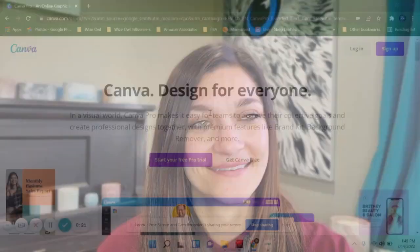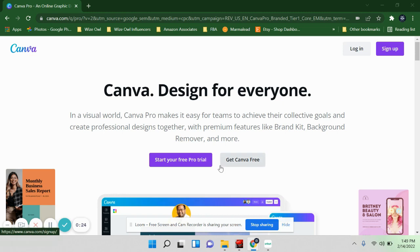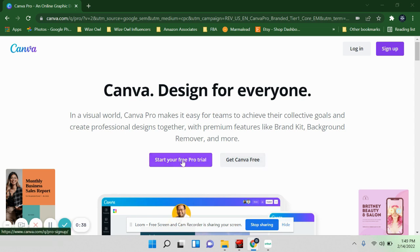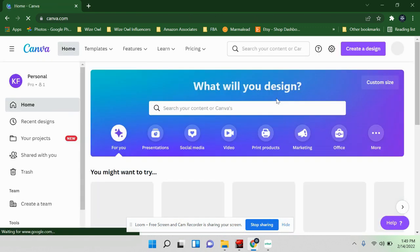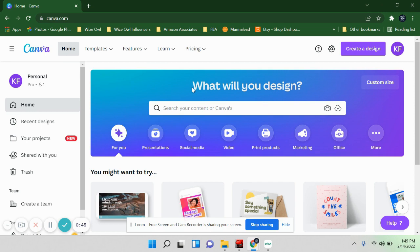This is Canva — this is what I use to design my labels and also the dust covers I'm going to show you. You'll want to log in or sign up. There is a free version so you can definitely use it for free. I do have the pro version because it has a lot of features I use all the time with my YouTube and my Etsy shop.